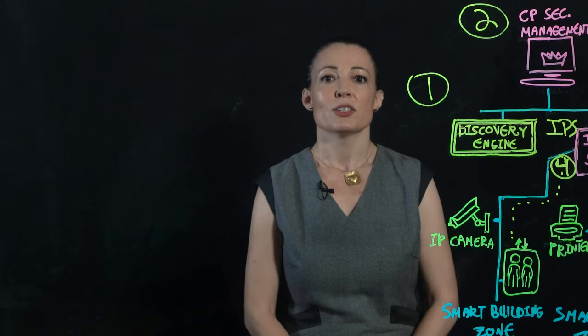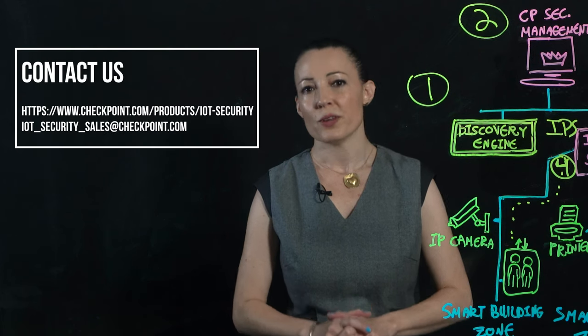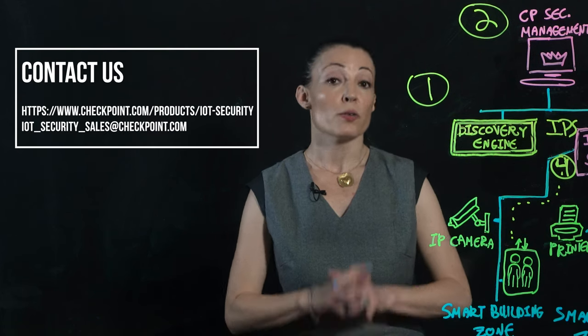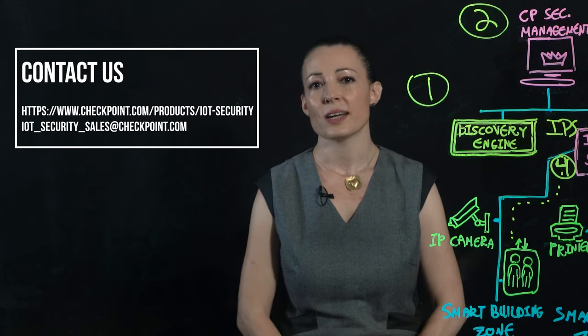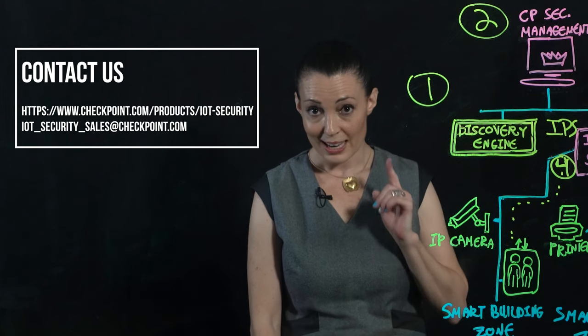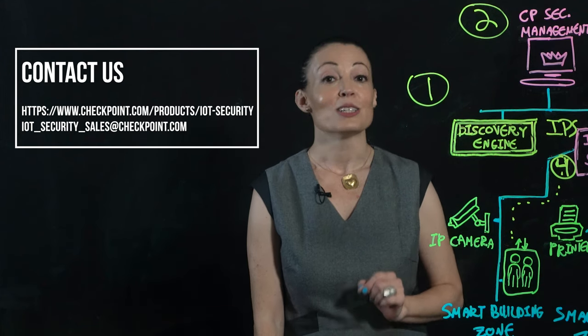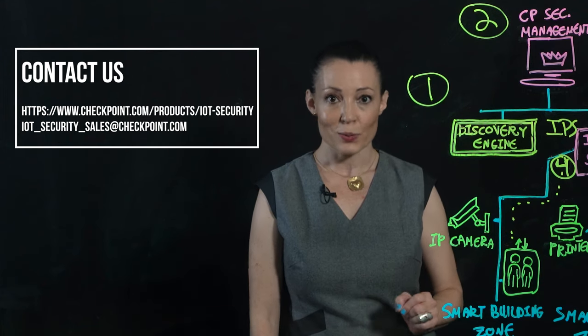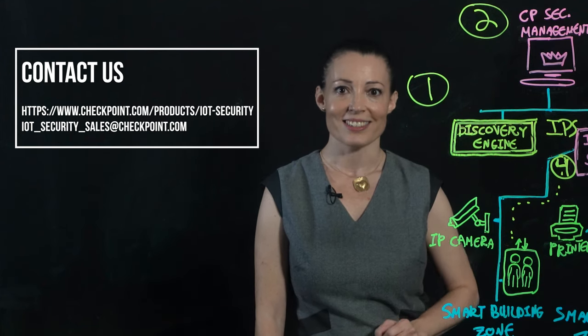To experience preventive security for your connected devices, contact us for a demo today. And remember, don't leave your networks to their own devices. Bye.